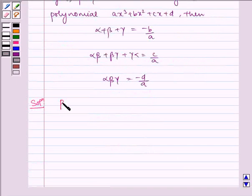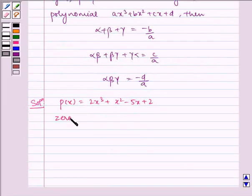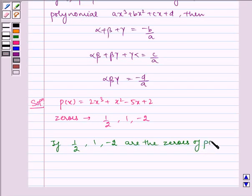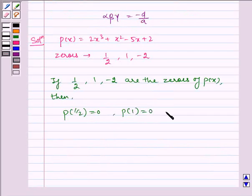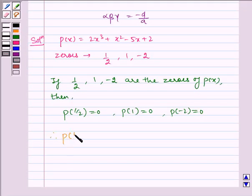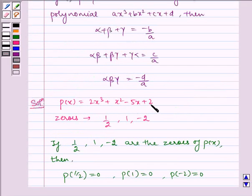Given to us: p of x is equal to 2x cubed plus x squared minus 5x plus 2, and the given zeros are 1/2, 1, and minus 2. So, if 1/2, 1, and minus 2 are the zeros of p of x, then p of 1/2 equals 0, p of 1 equals 0, and p of minus 2 equals 0.